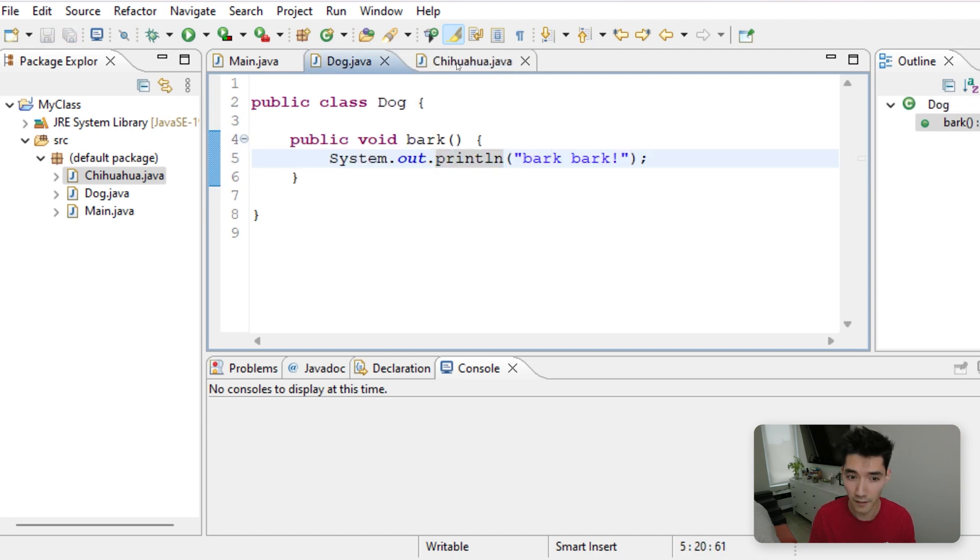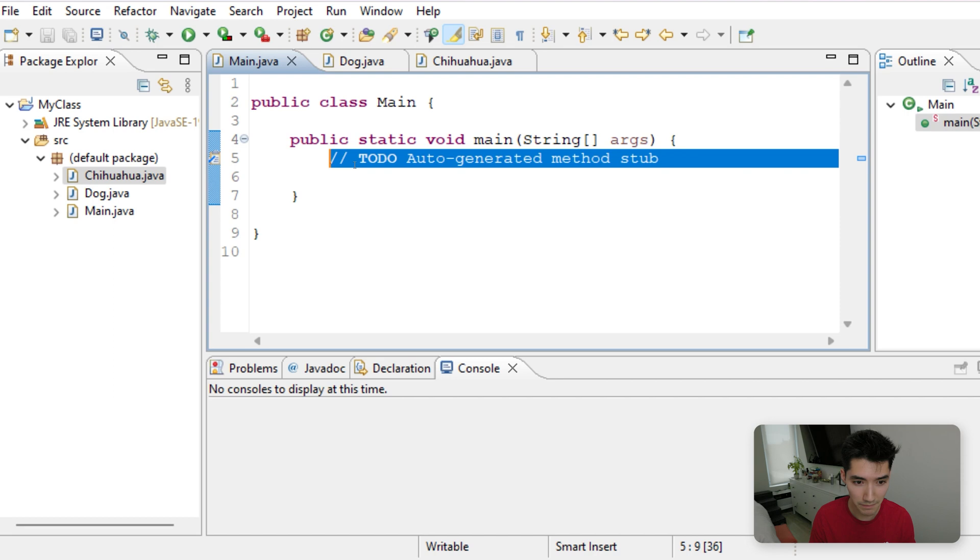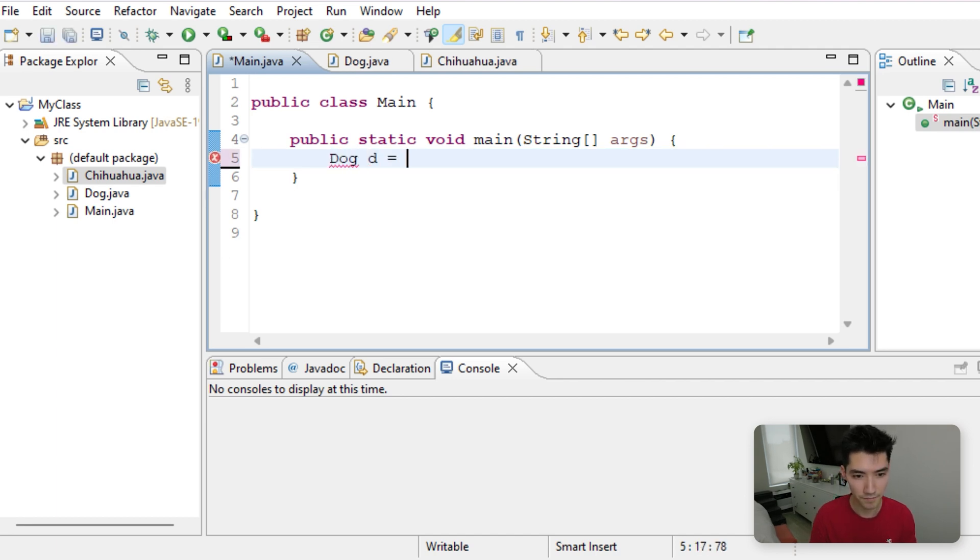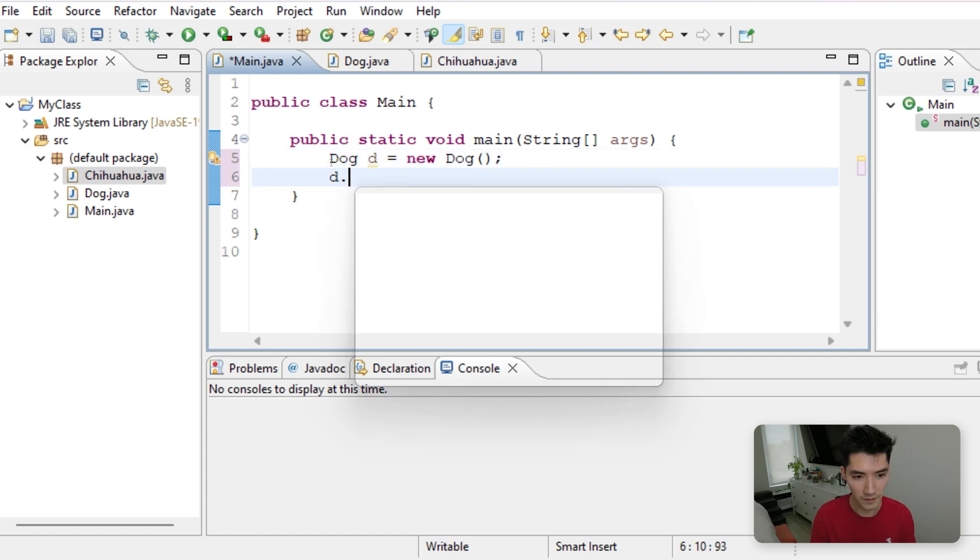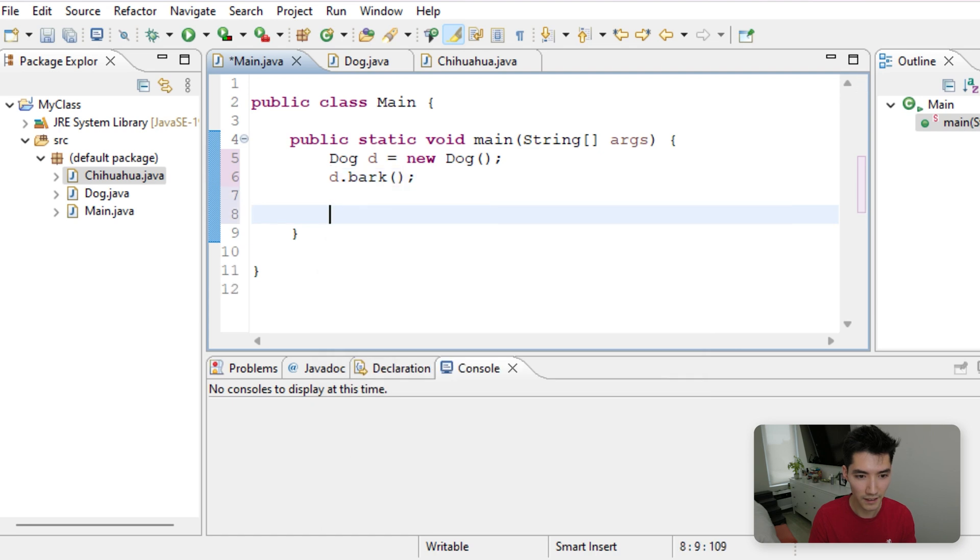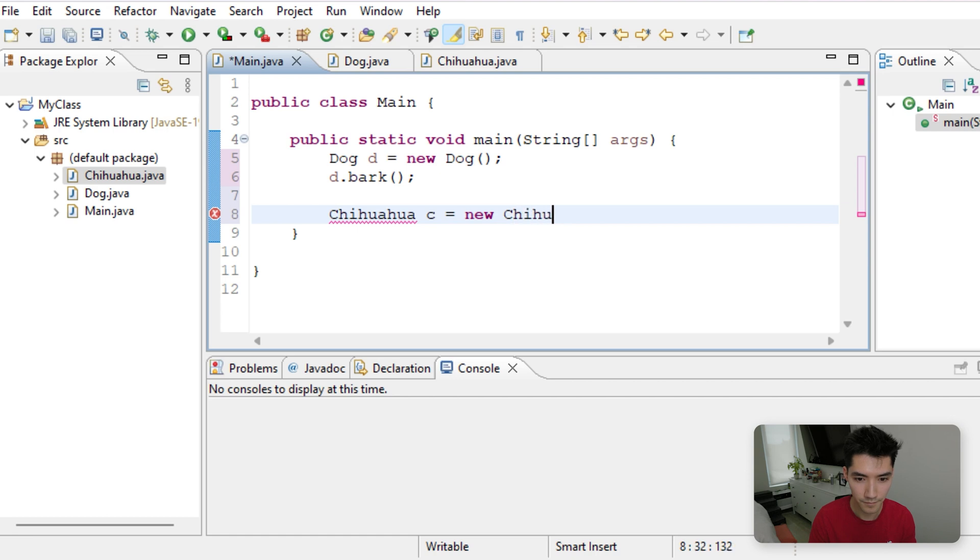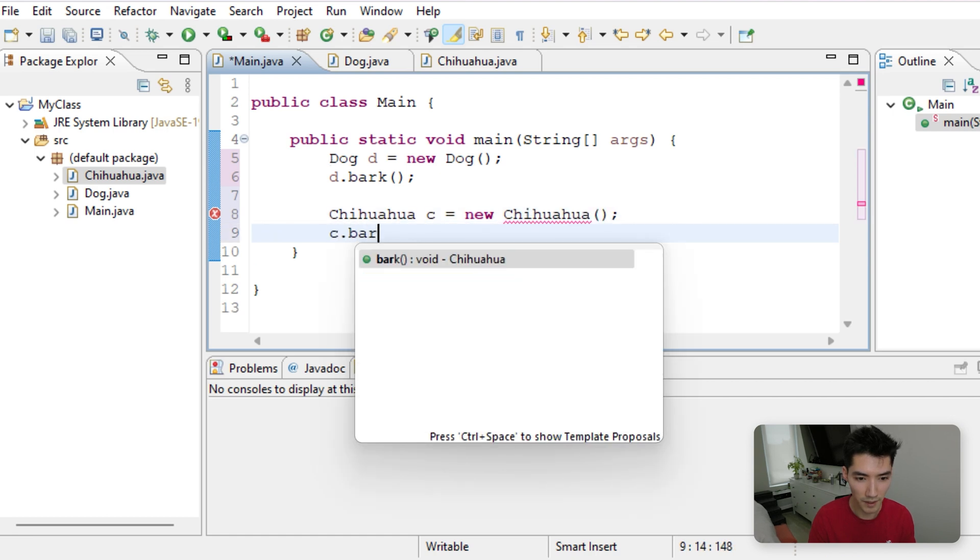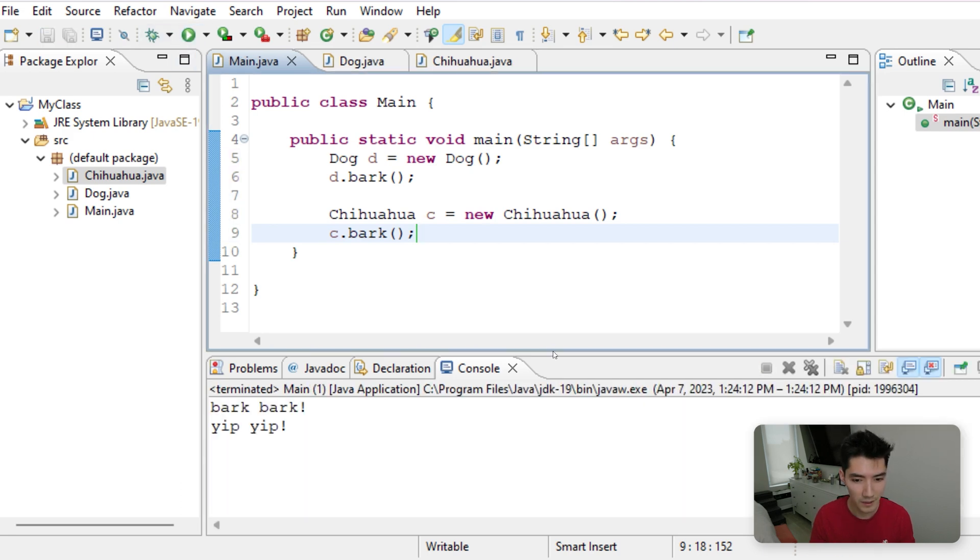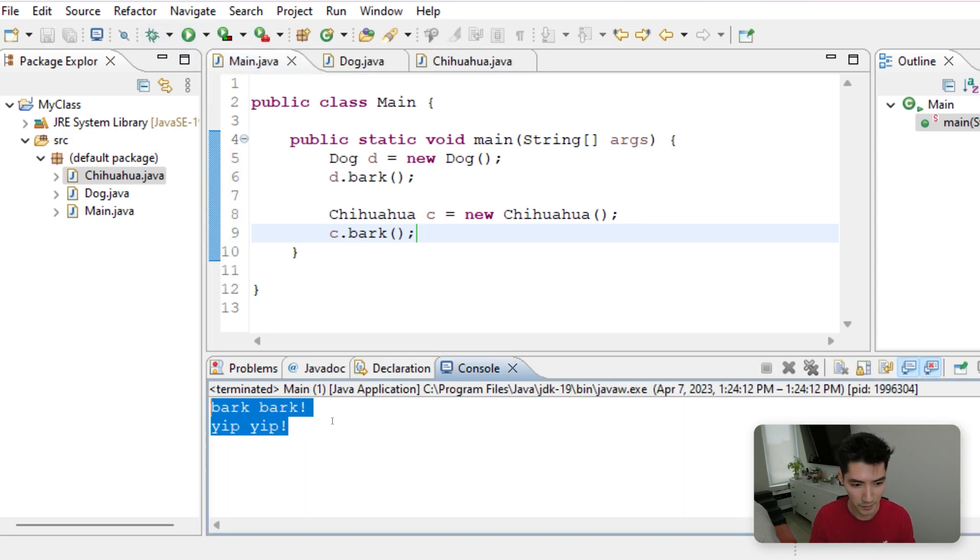Let's call each of these methods in the main method. Since our main class is in the same package as the other two classes, we can just create those objects right here. We'll do d.bark. And then we'll make our Chihuahua. C dot Bark. If we save and run this, we'll get Bark Bark and Yip Yip.